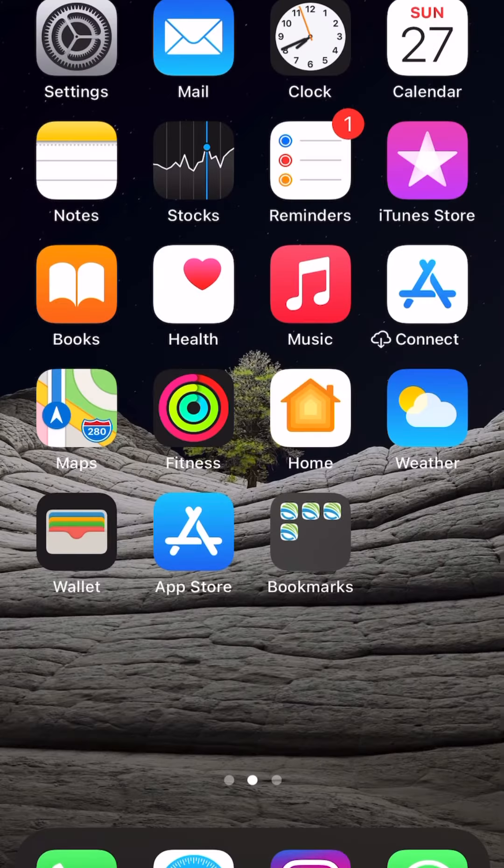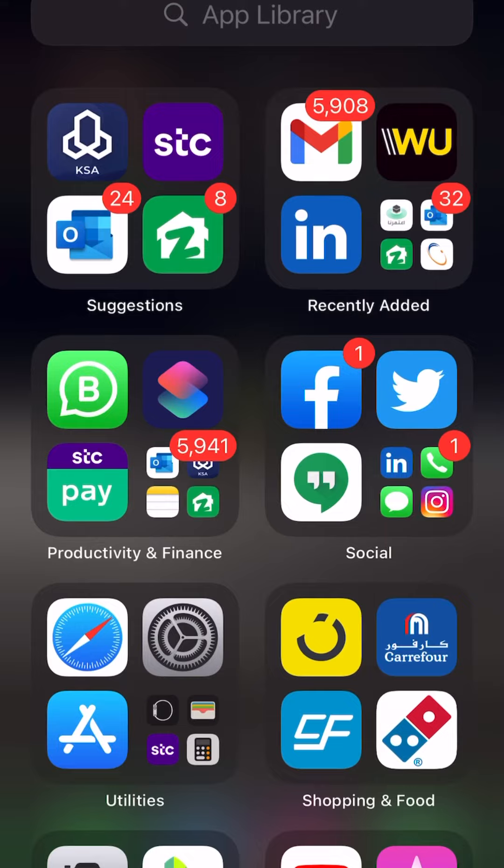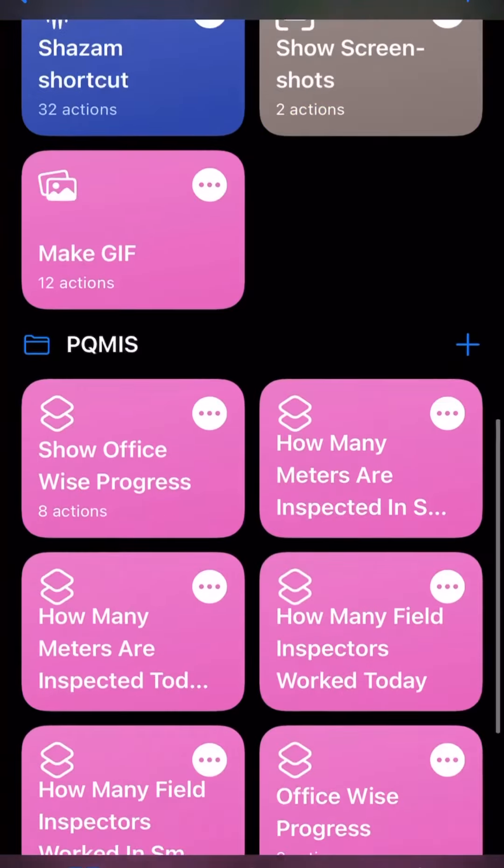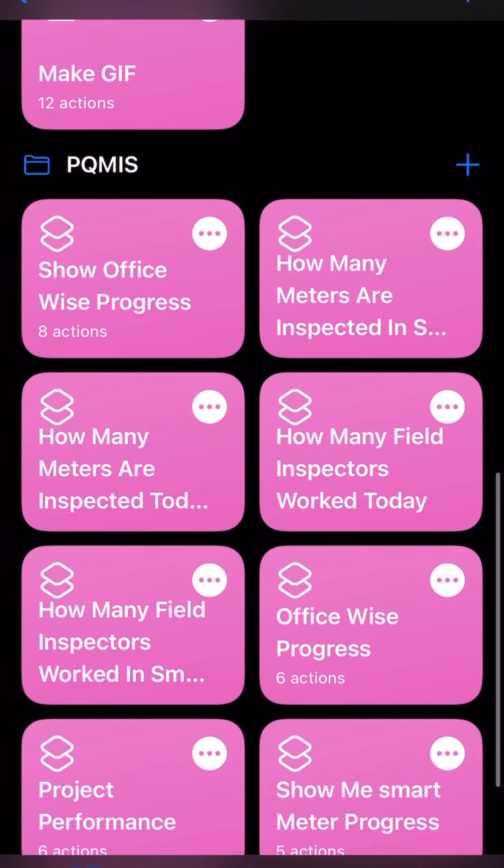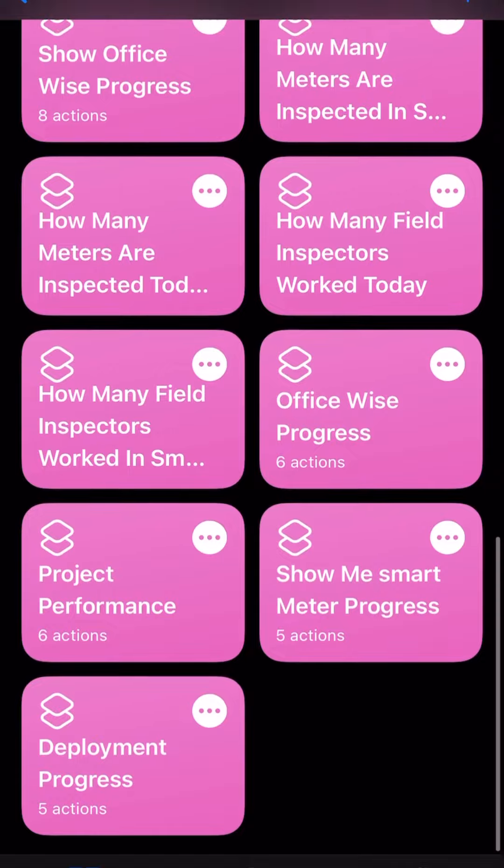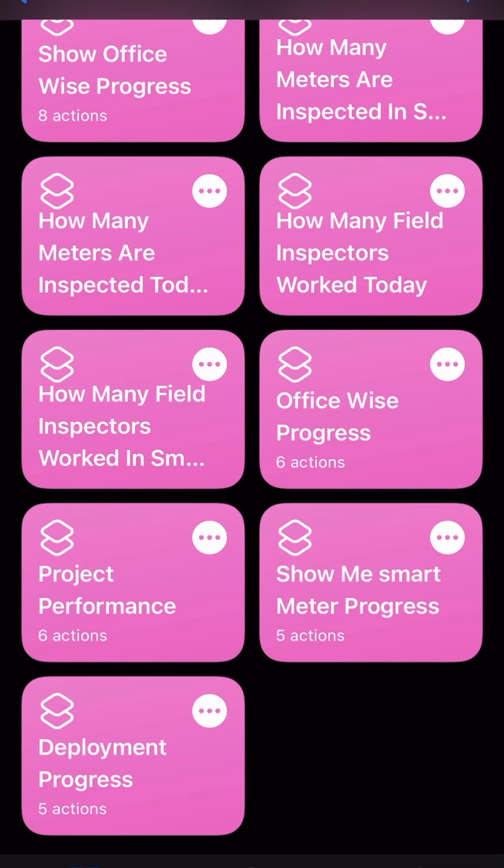Let's see, here are the shortcuts. If you want to see the deployment progress, you can even change the name, whatever name you want to mention over here. Whenever you call the Siri and repeat these words, it will show you that progress as well. And if you want to automate this, you can click on the automation tab and you can also automate them. Thank you very much.